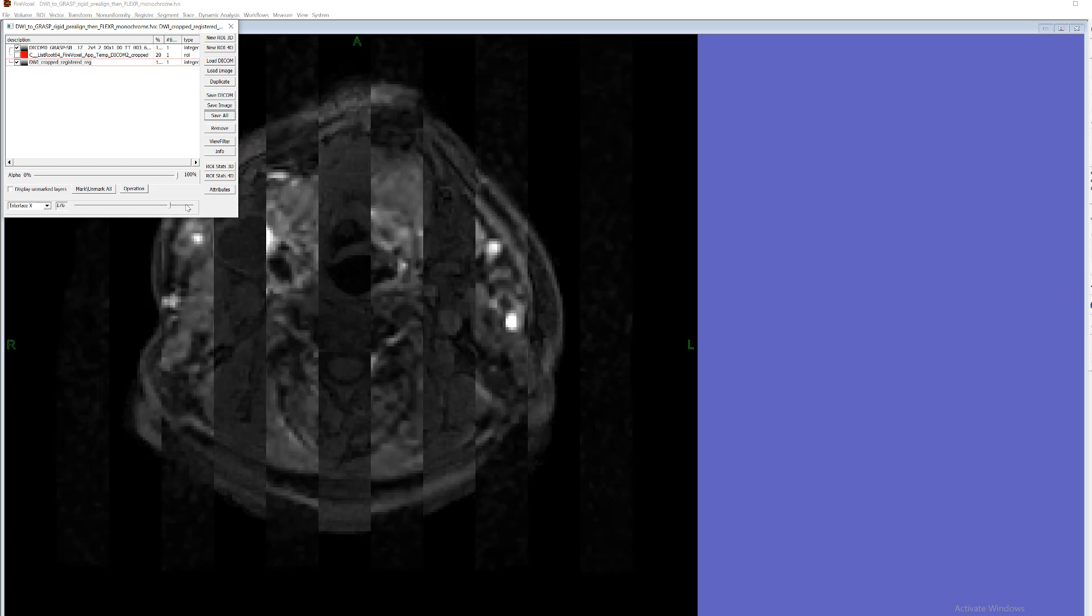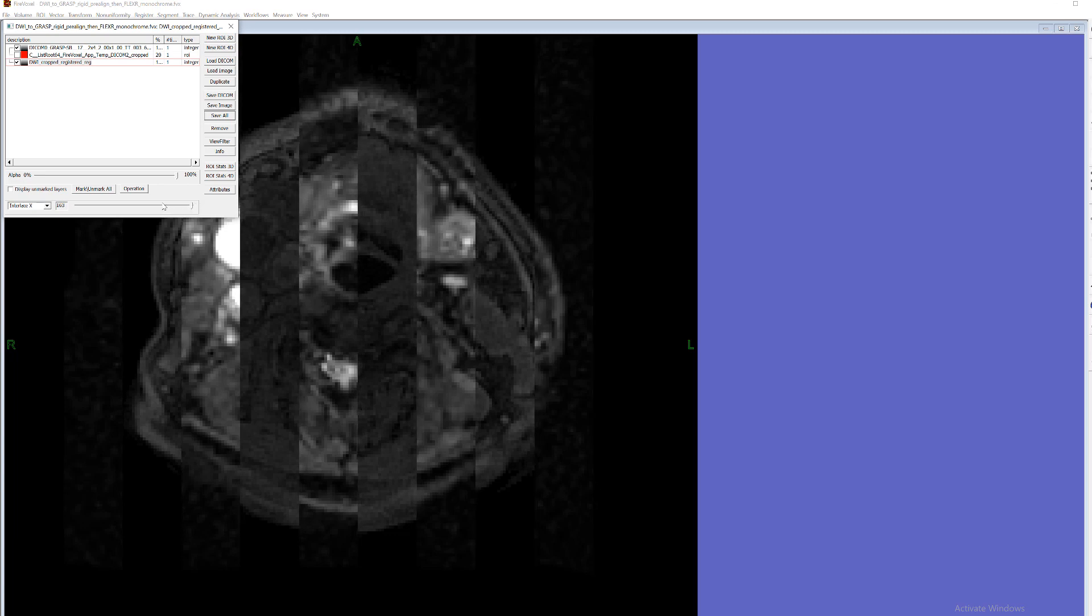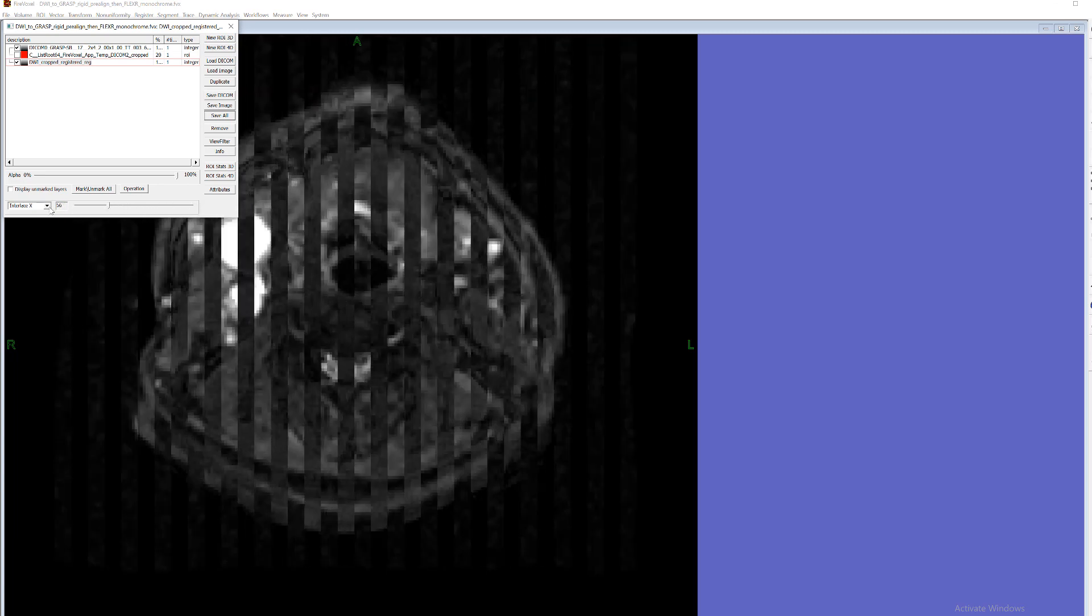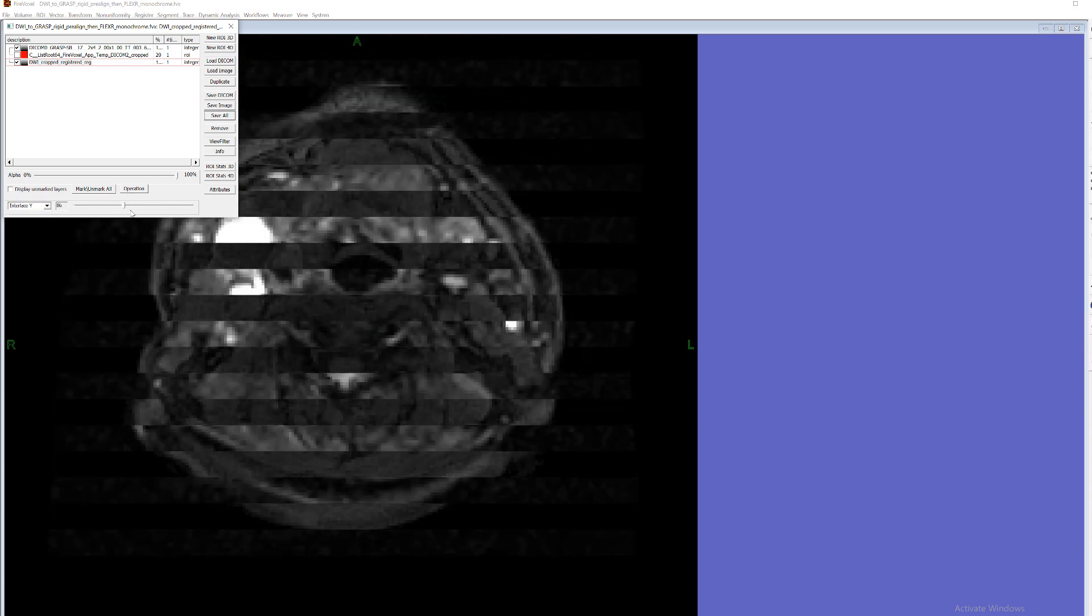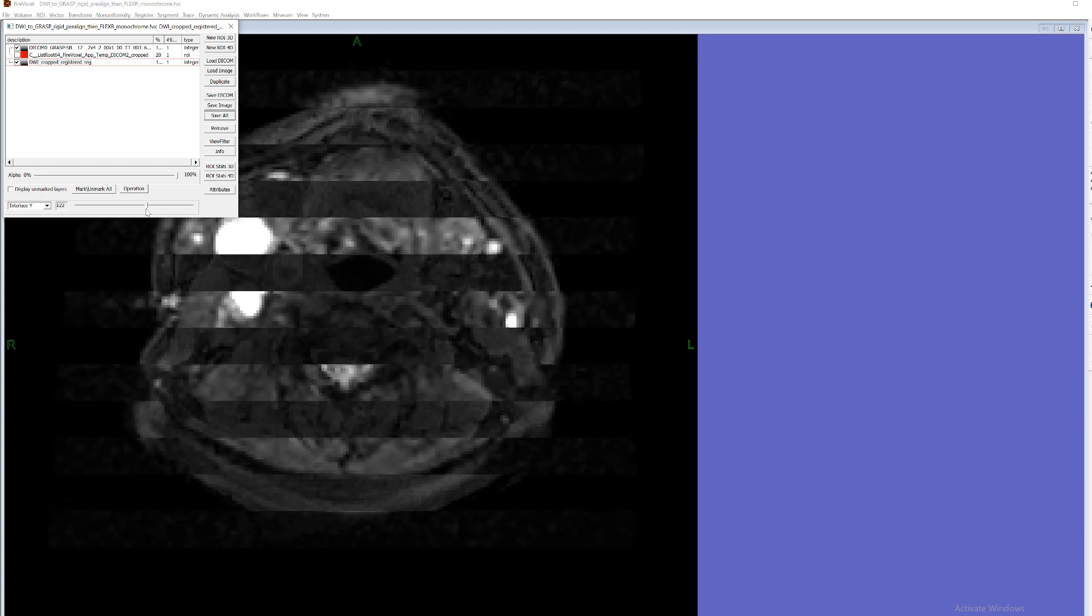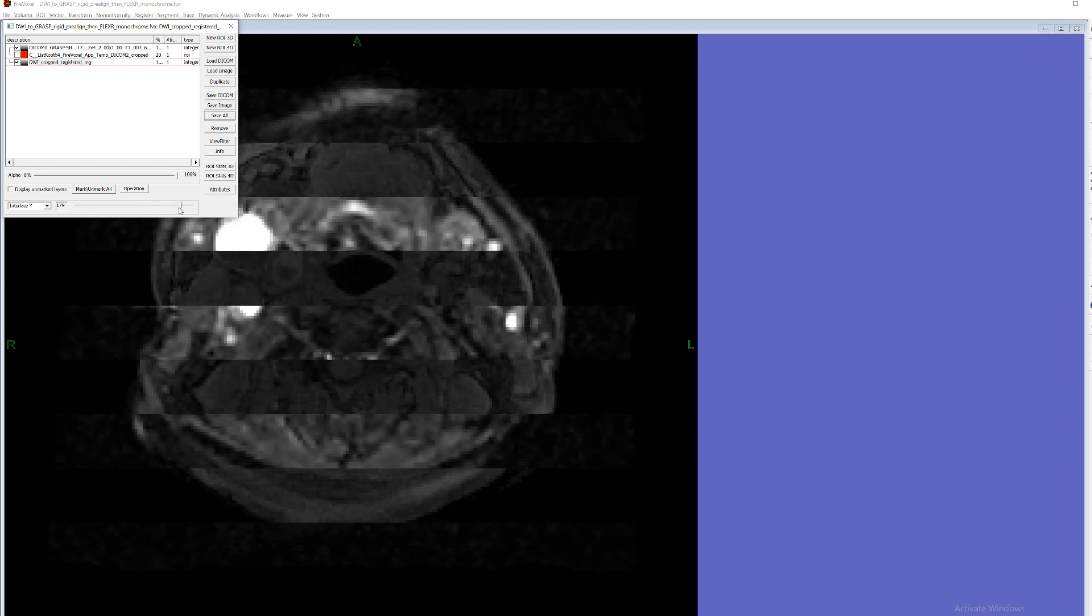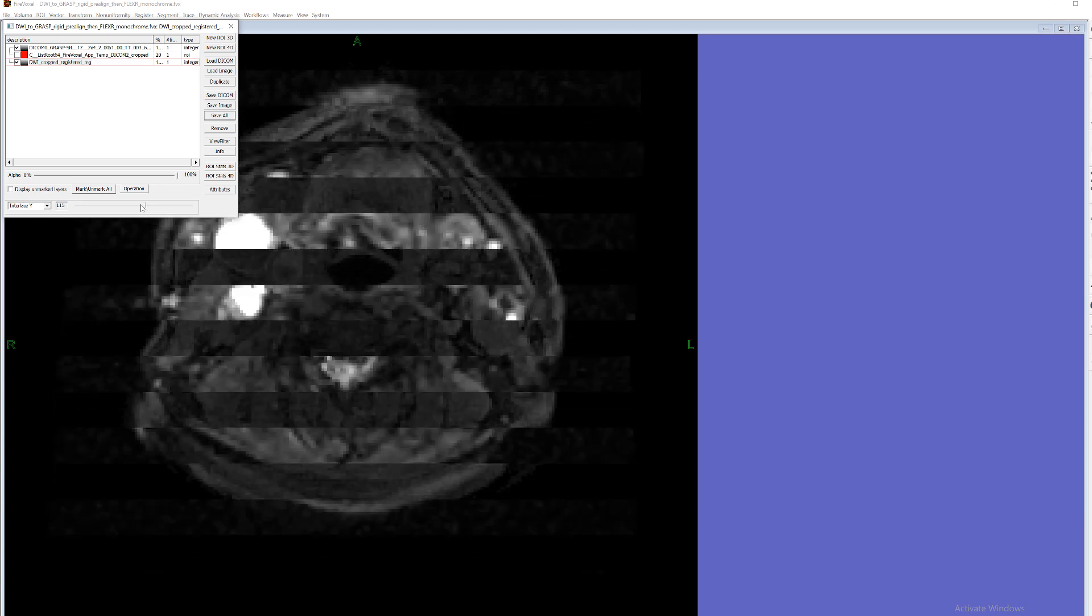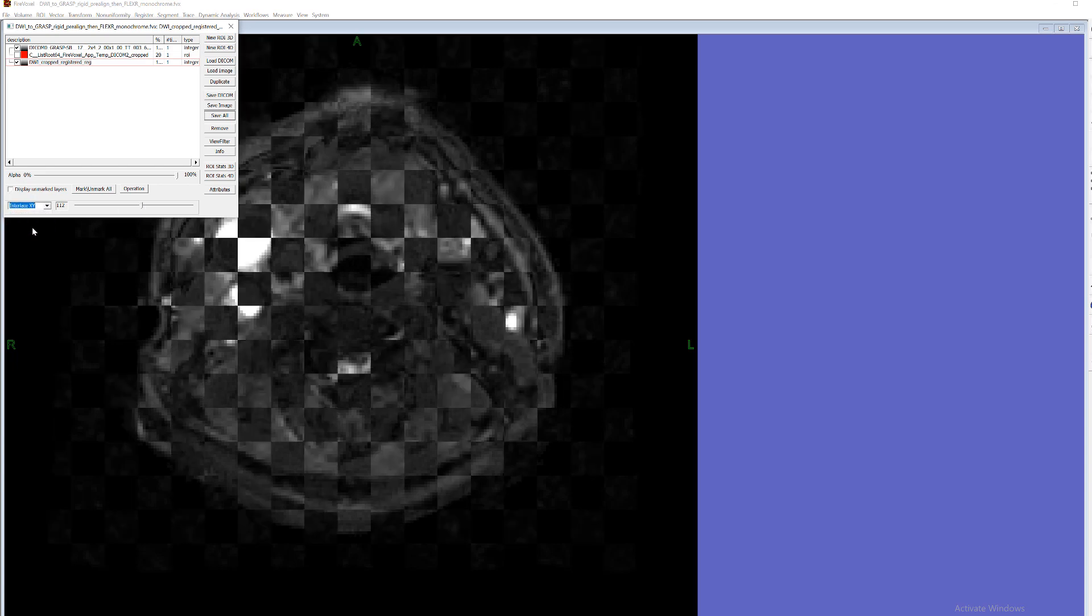Also there is Y interlacing. And there is X,Y interlacing when there is a checkerboard pattern.